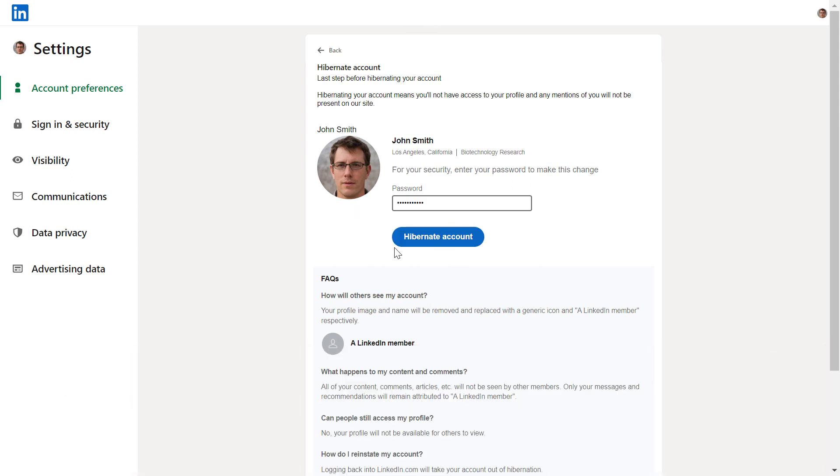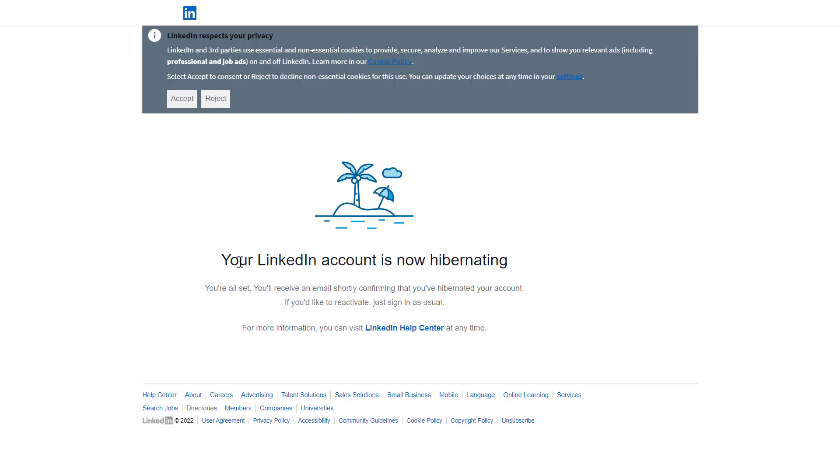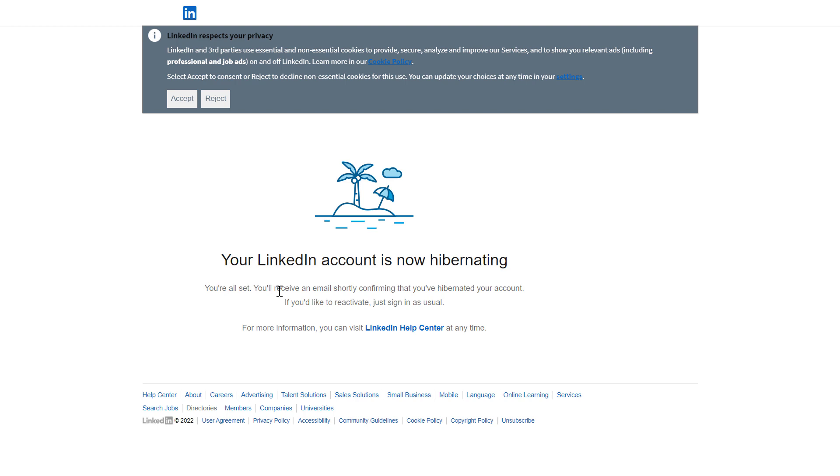Once you've added your password, click Hibernate Account. As you can see, your LinkedIn account is now hibernating. You'll receive an email confirming that you've hibernated the account, and to reactivate it, all you have to do is sign in as usual.